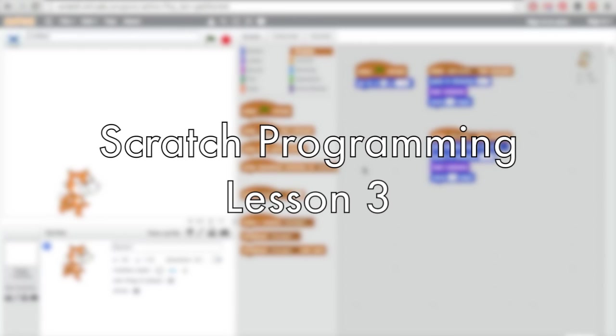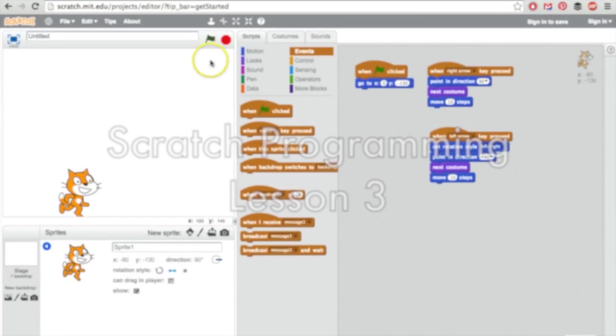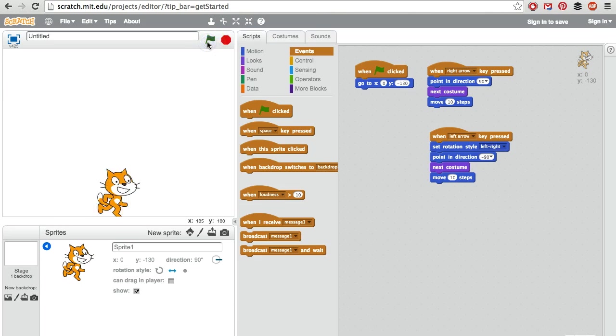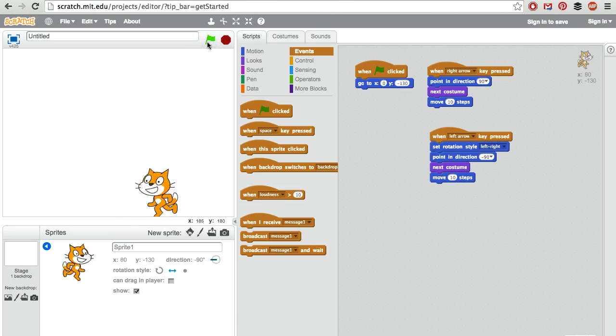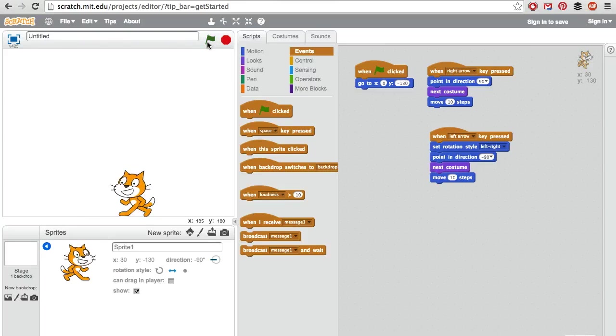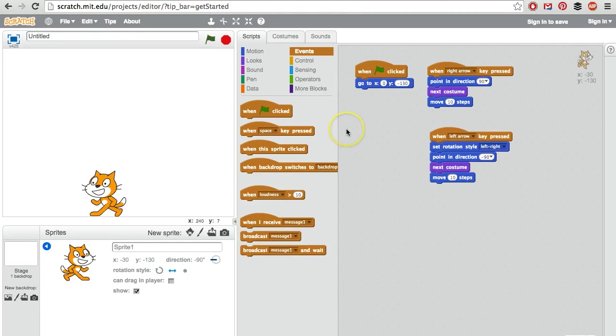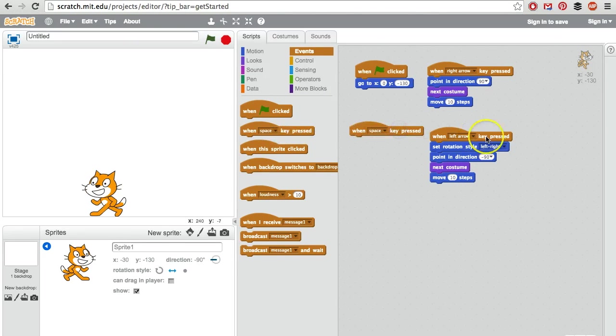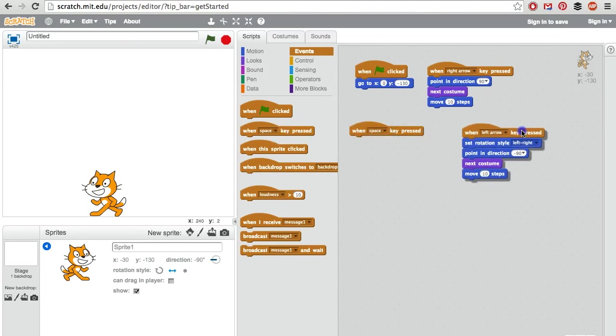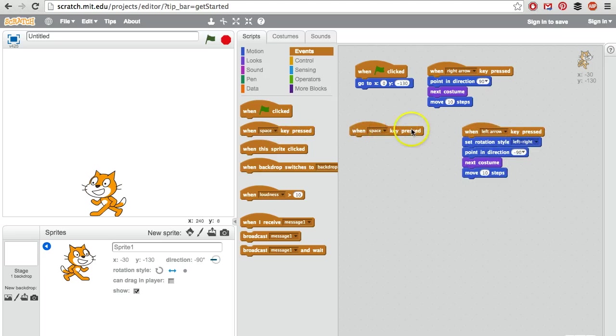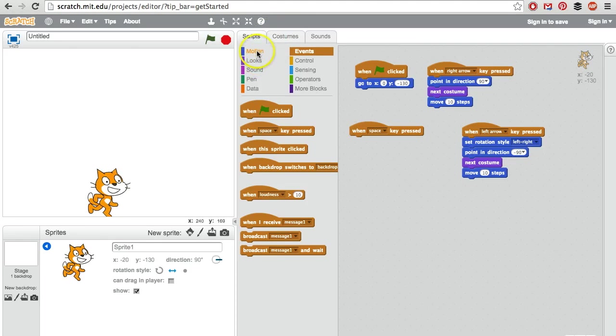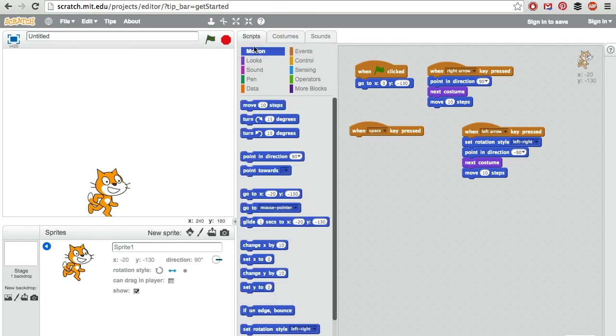All right, we have our cat working so that when the right arrow is pressed he moves right, when the left arrow is pressed he moves left. Let's make him jump now whenever the space bar gets pressed. How are we gonna make him jump? We're gonna go to motion.